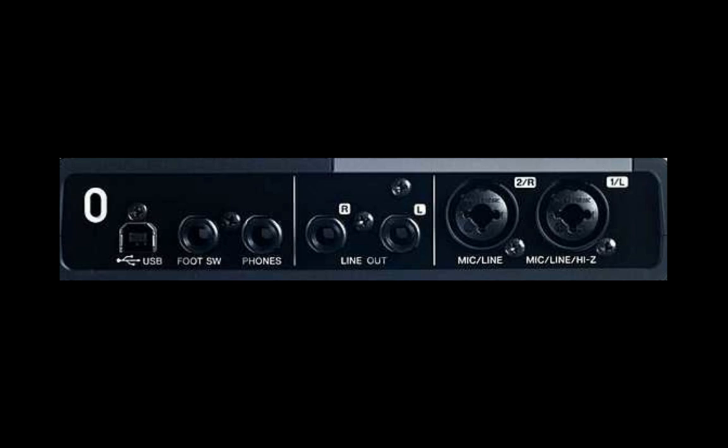We'll have two quarter inch analog outputs, as well as a dedicated headphone output, a USB connector, a footswitch control, and a Kensington lock.